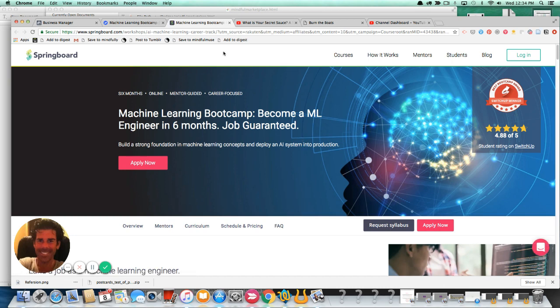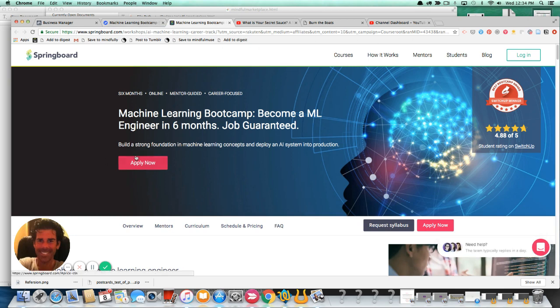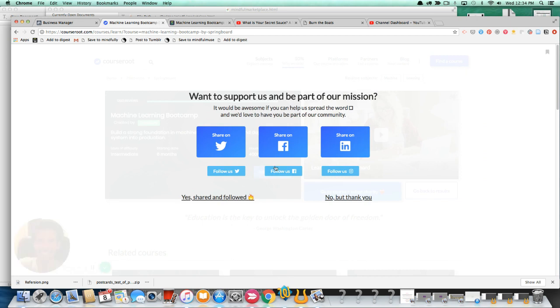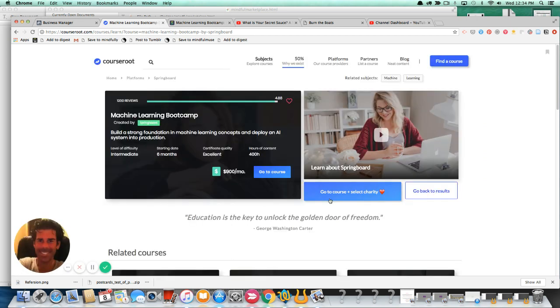So here you have, now you're at springboard. If you can look in the URL, you'll see that this is tracking back to course route. And if I buy this or apply for this course, I'm actually going to earn these folks here a commission, right? The originating source. Now, the question becomes, right? Let's go back to my email.